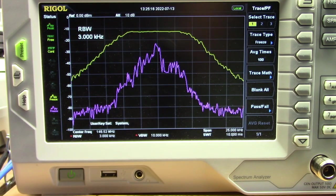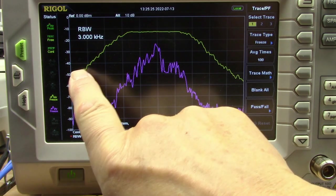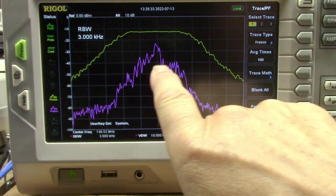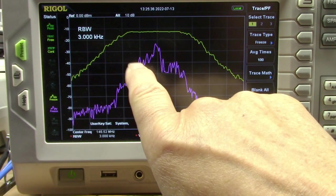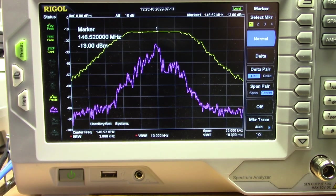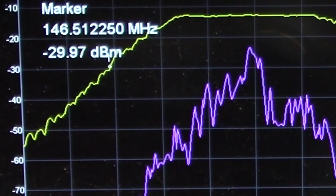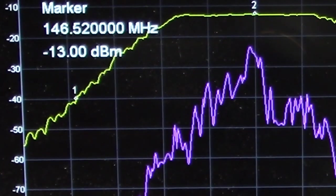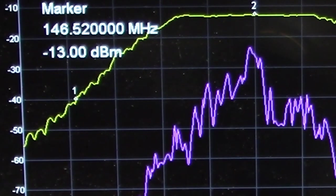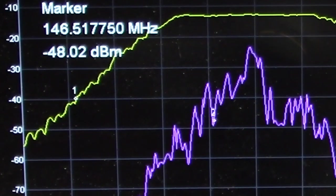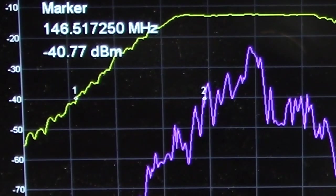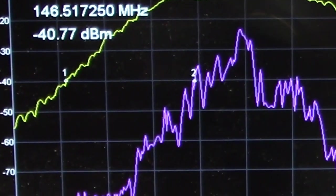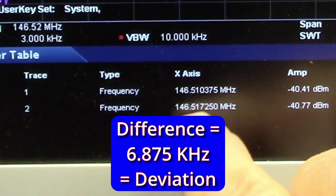Now we use the markers to make the measurement. We choose a particular power level gradical — that might be minus 40 dB, minus 50 dB, some convenient one. Looking at this, I'm interested in the minus 40 dB, so I initiate a marker and position it on that gradical on trace one, as close to it as I can get. Then I initiate a second marker and assign that to the second trace, putting it on that same gradical. The difference in frequency between these two markers will tell me the deviation.